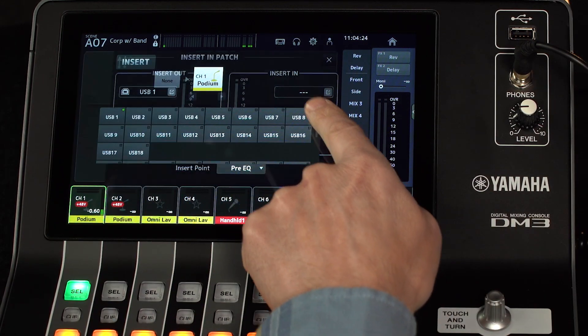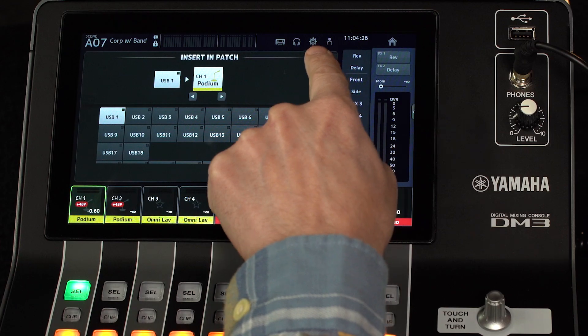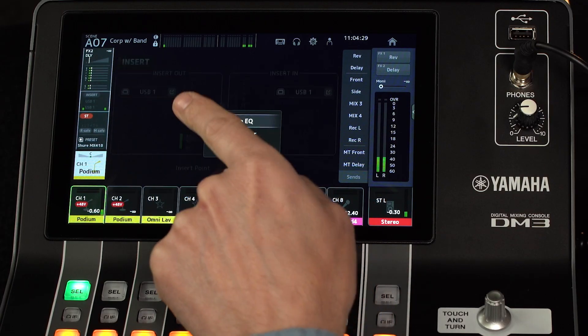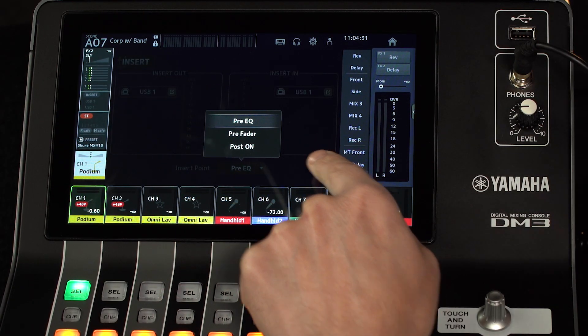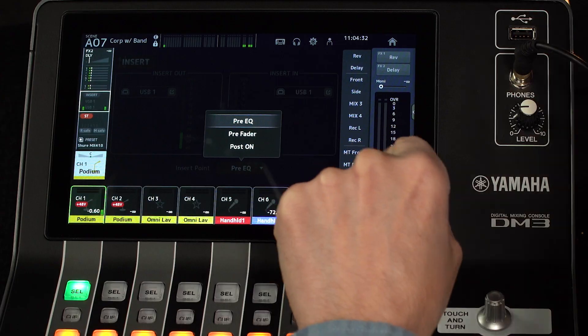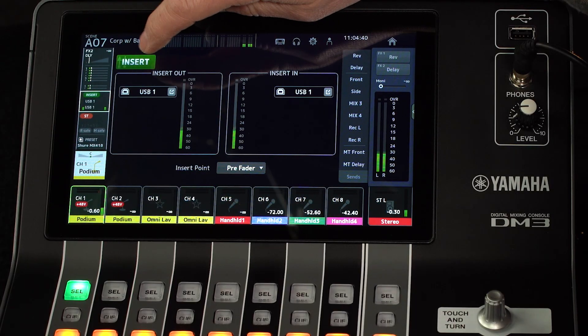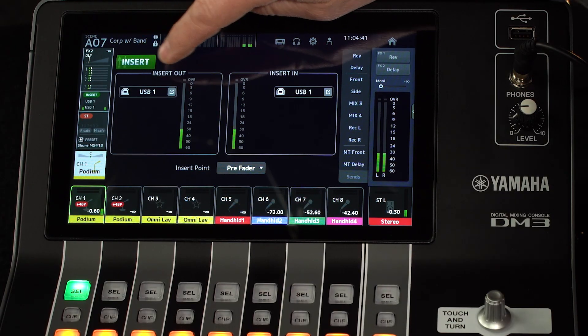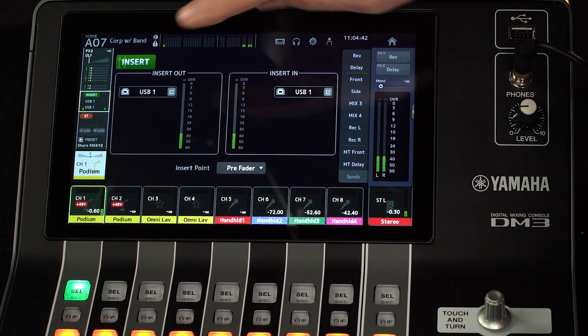Do the same for the insert in patch. Then select the insert point. Pre-fader is a good place to insert dynamics processes like compression. Then enable the insert by touching the insert label so it turns green.